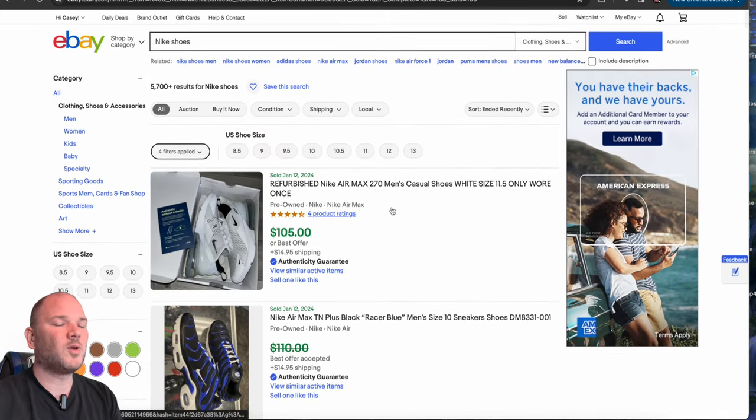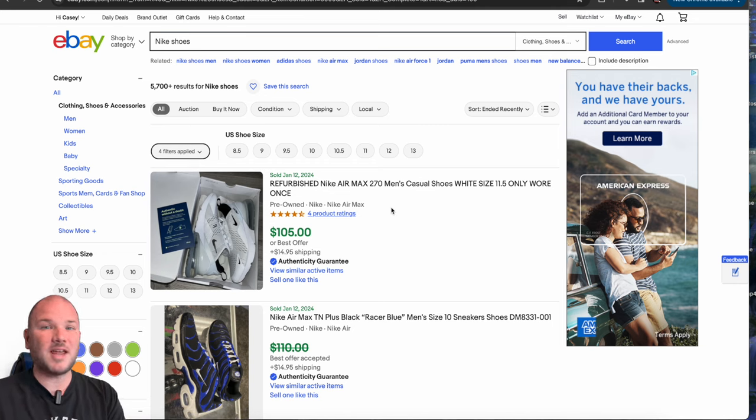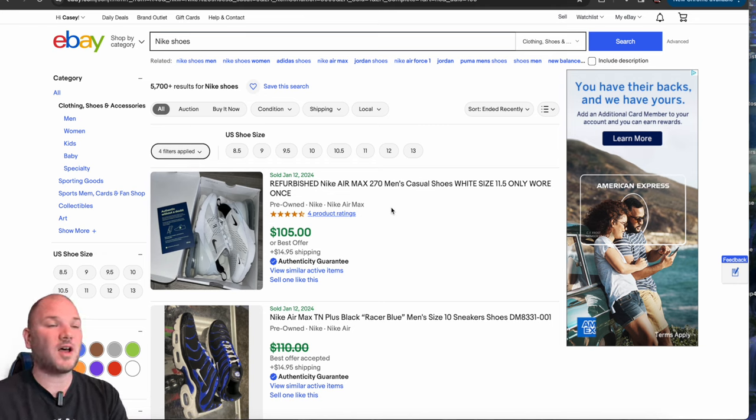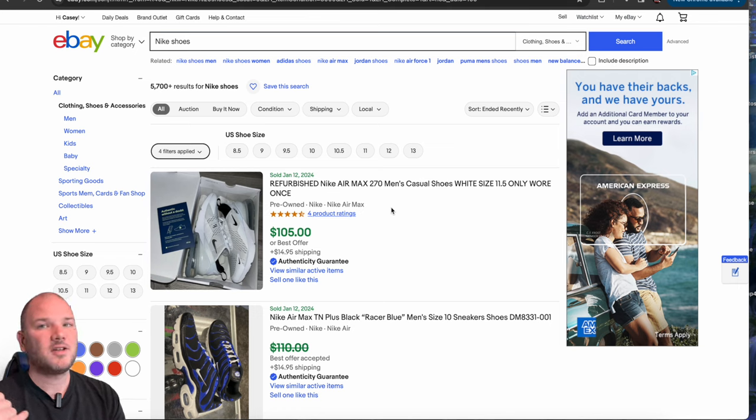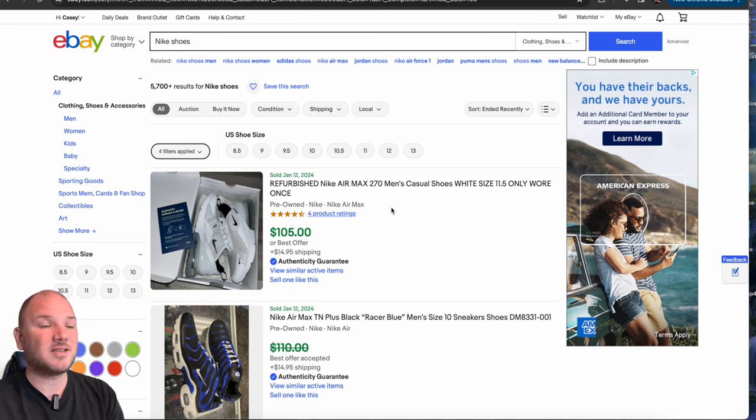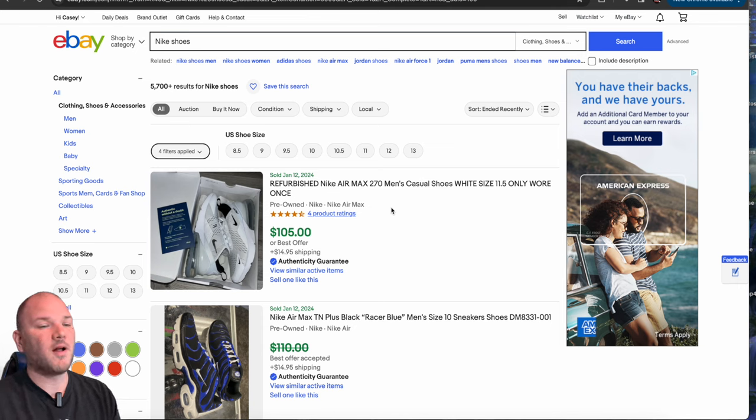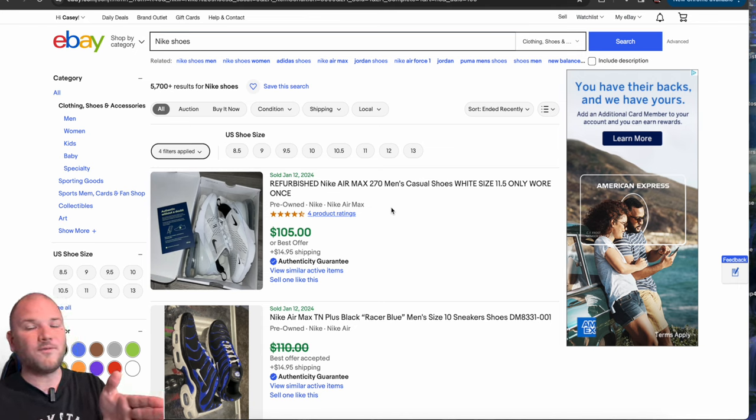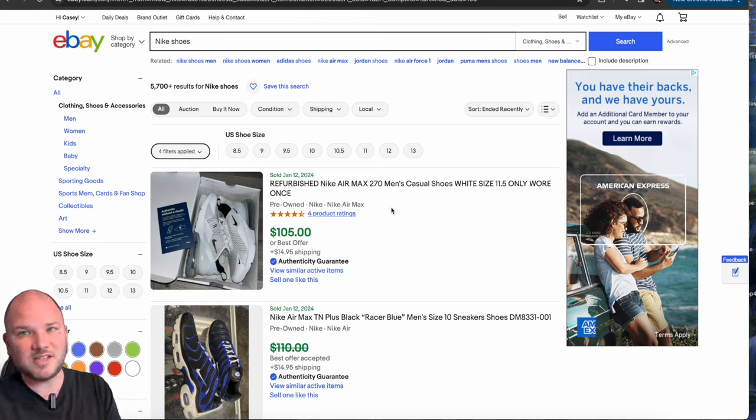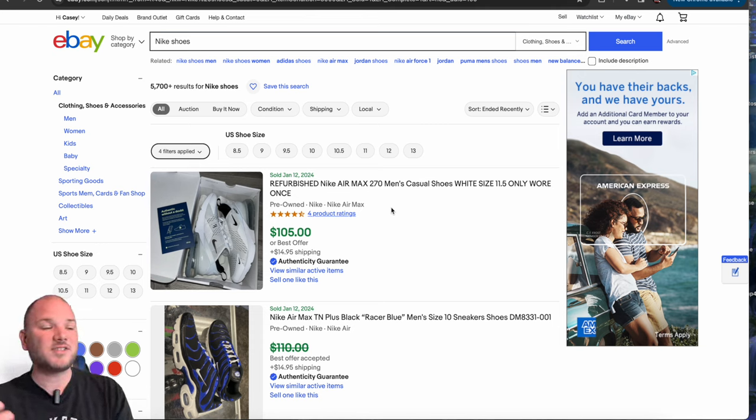So the rule of thumb here and the lesson for today is if you can find something that's worth $100 to $150, and you can pick it up for $50 or less, $40 or less, you are in business. You can easily double your money, if not a little bit more. You're buying for $50, you're selling for $150, that's $100 profit. You got fees, you got shipping, you make $50, $60.